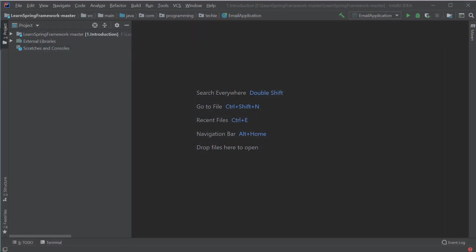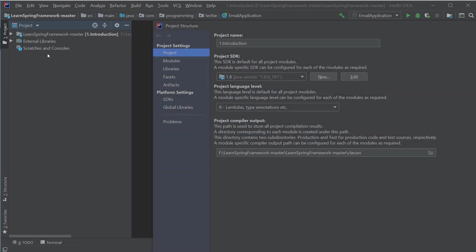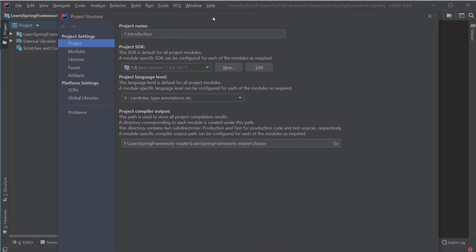After that, the first thing you have to do is to tell IntelliJ where it can find the JDK installed on this machine. To do that, you can go to file project structure and make sure to select the JDK under the project SDK section and click on OK.